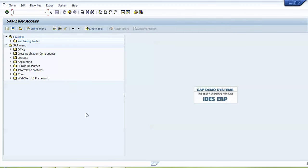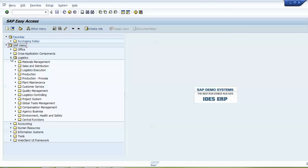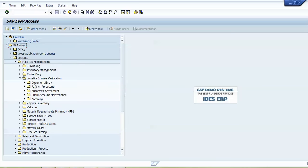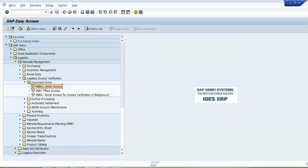Now we will do the practicals. I will follow the menu path first: SAP Menu → Logistics → Material Management → Logistic Invoice Verification → Document Entry → MIRO – Enter Invoice.